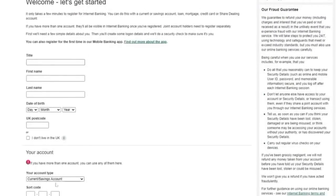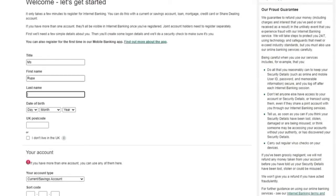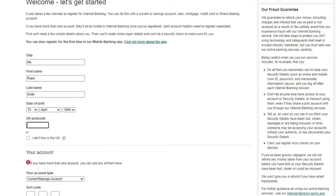By tapping on it, you have to fill in your details like your title, first name, last name, date of birth, and your UK postal code.